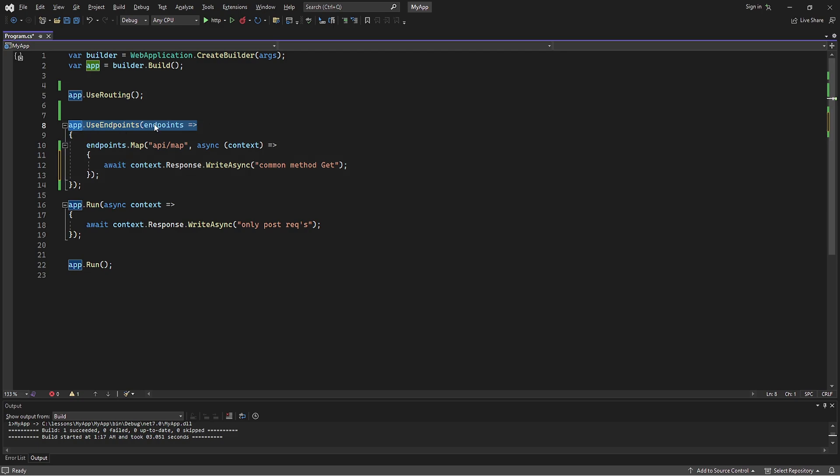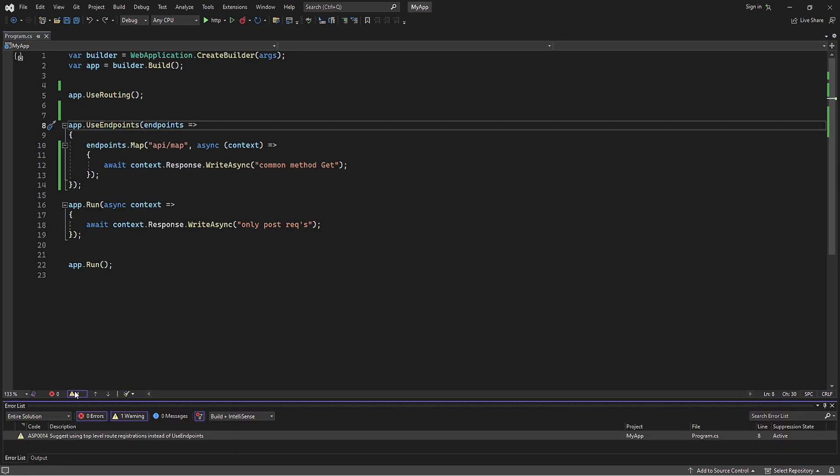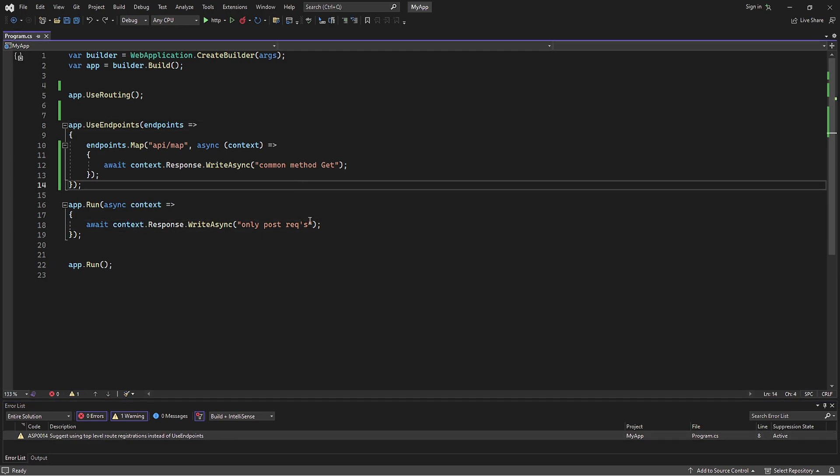Just to mention, the green squiggles complain about the usage of using points. The correct way to use this code will be without the using points method. Additionally, this warning in the error list is related to the current usage of the using points method. We will learn how to use it correctly and eliminate the warning in future lessons. For now, let's focus on constraints.